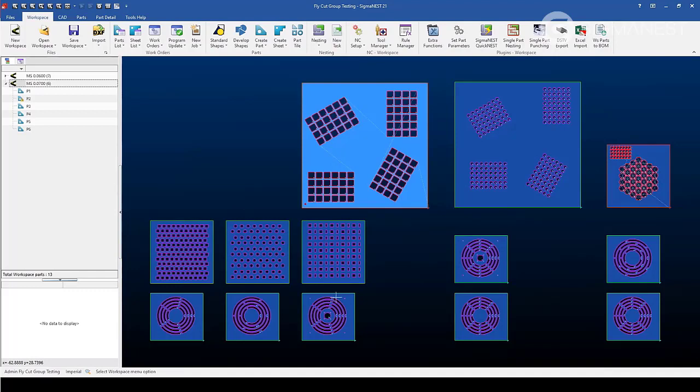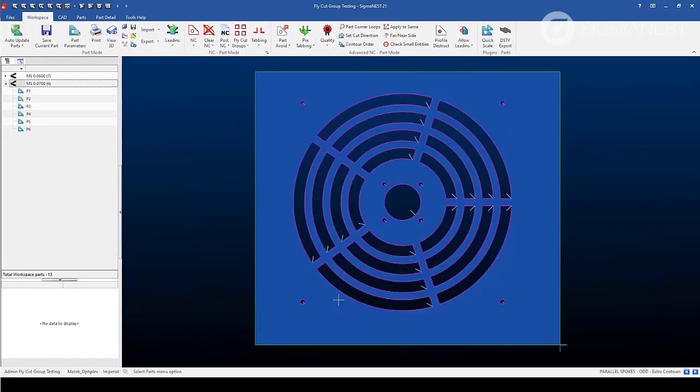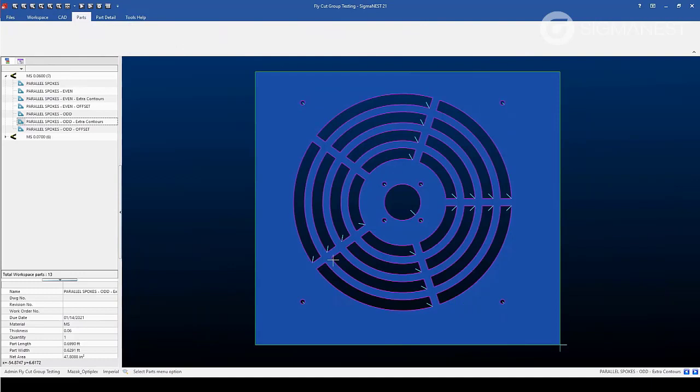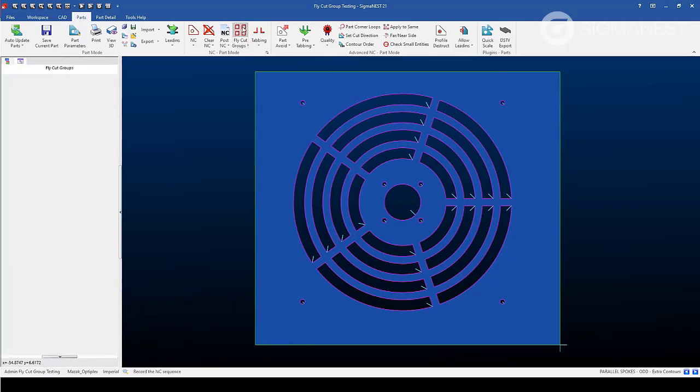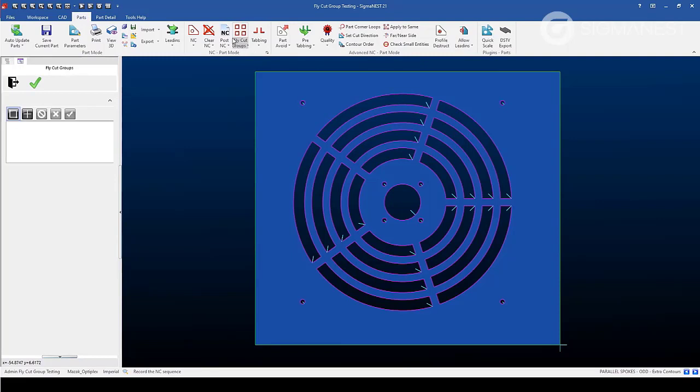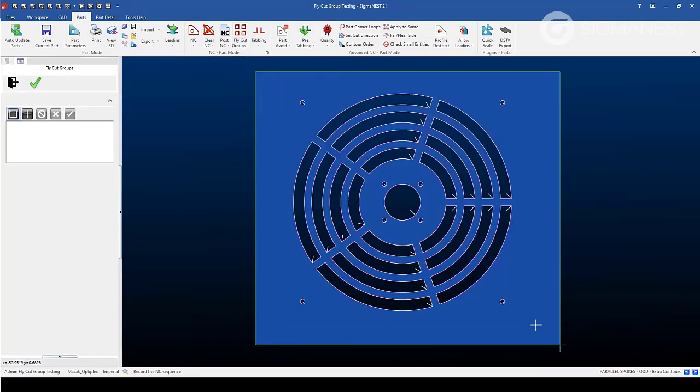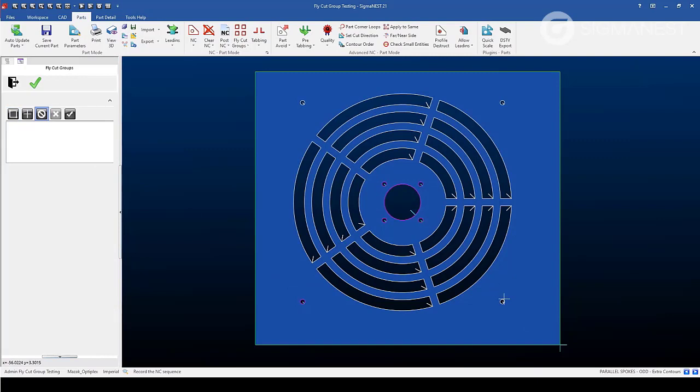Let's select this fan part and then fly cut each of the rings within the part. To accomplish this, let's go to the fly cut groups. Select all the contours, and then use the deselect option to deselect the entities we don't want to fly cut.